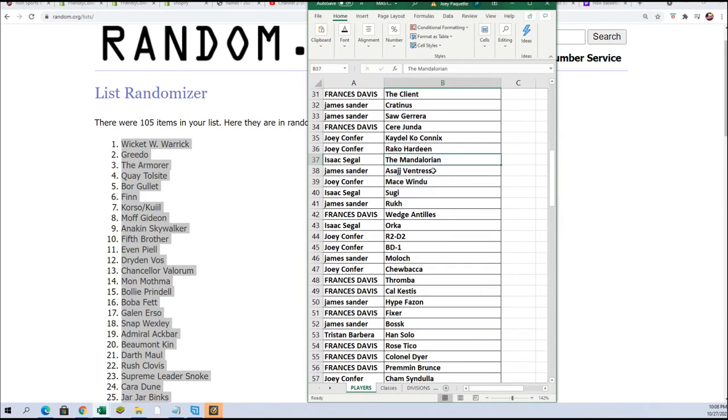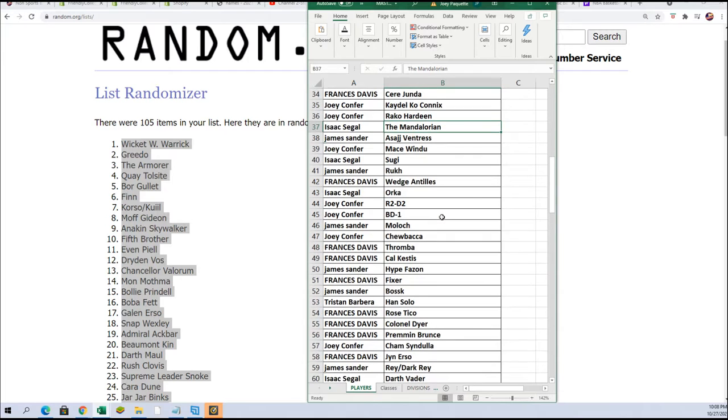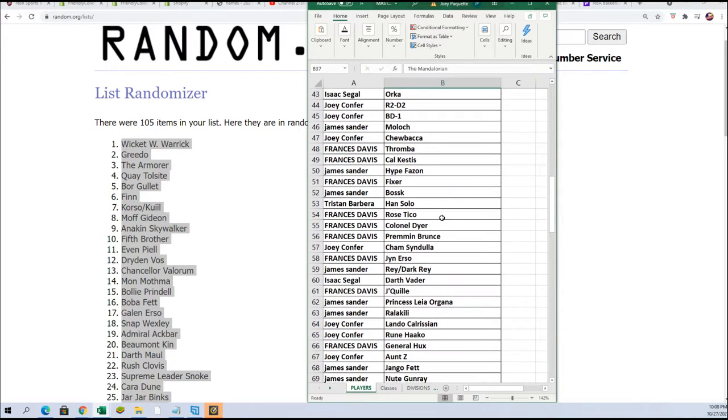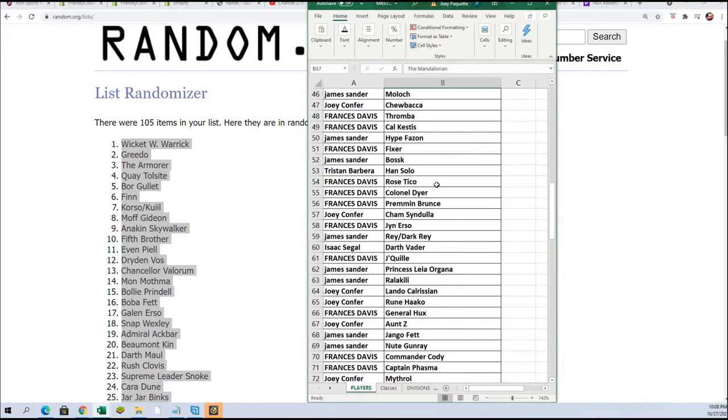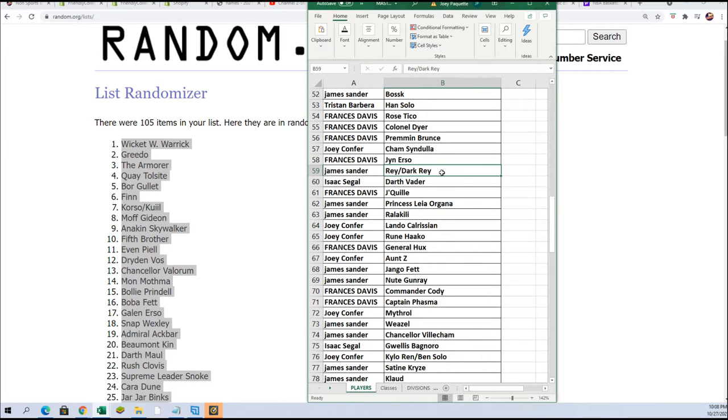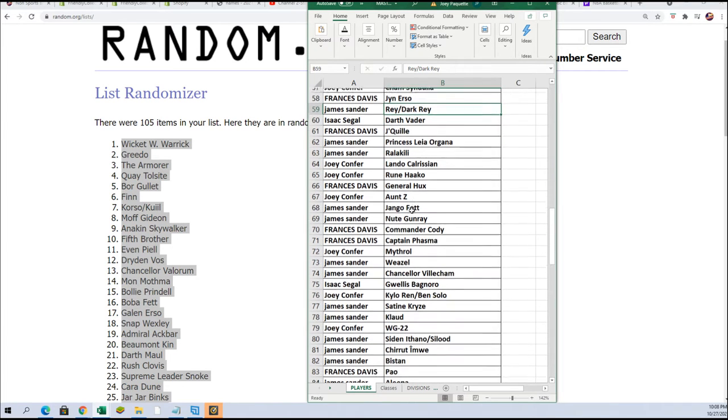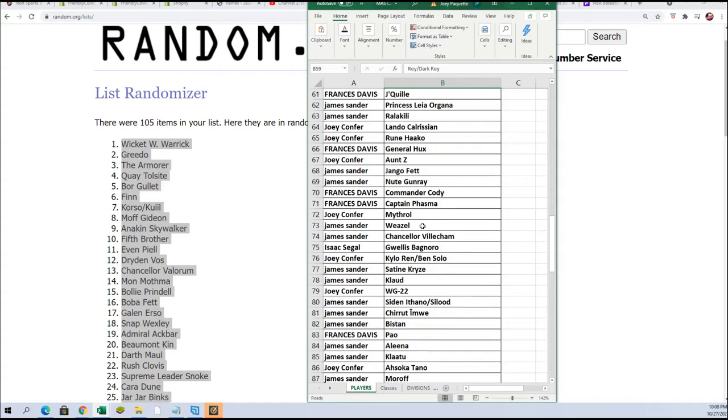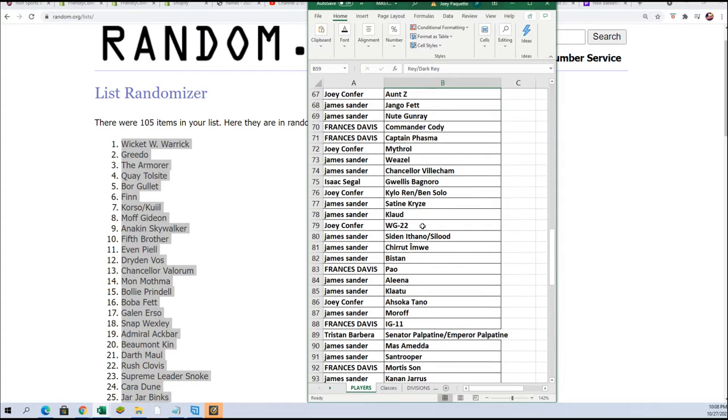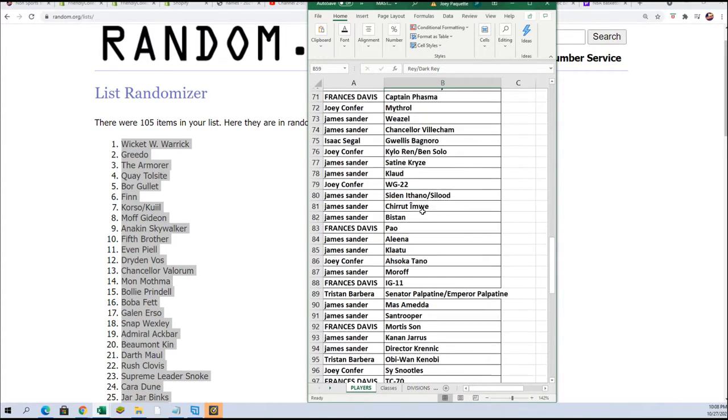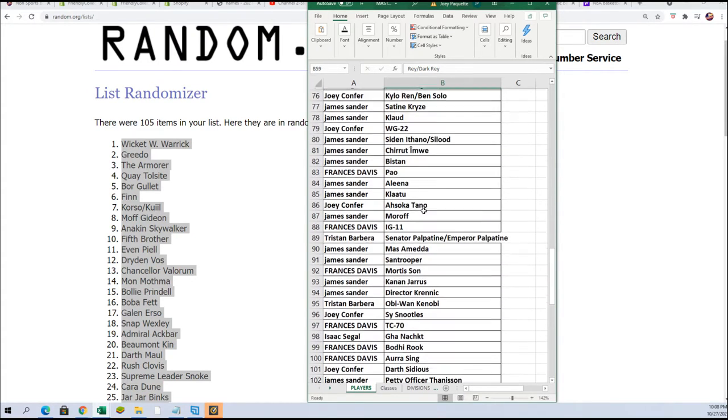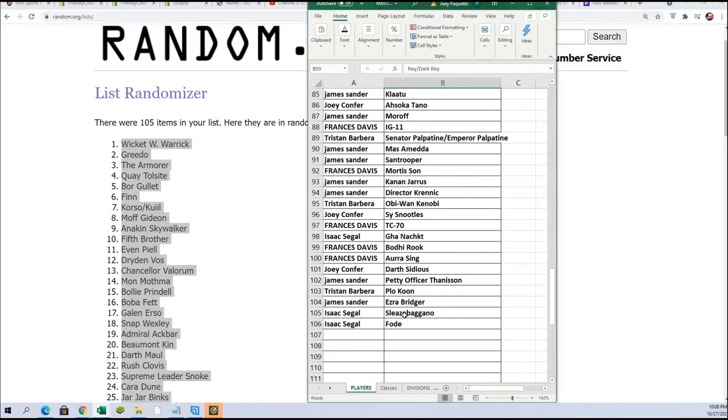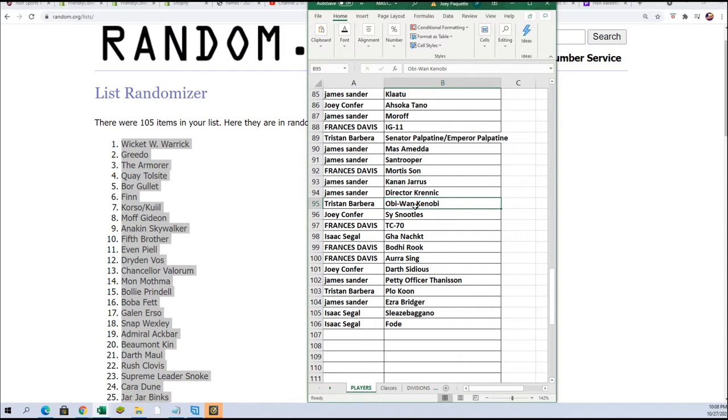Maybe something from the Mandalorian for Isaac, let's see what happens. There's Tristan with Han Solo, there's Rey for James, that's a big one. James. Kylo Ren for Joey C. Going on down the list. Now some of these names in here are animated characters, like I was looking to see if Obi-Wan was Ewan McGregor.